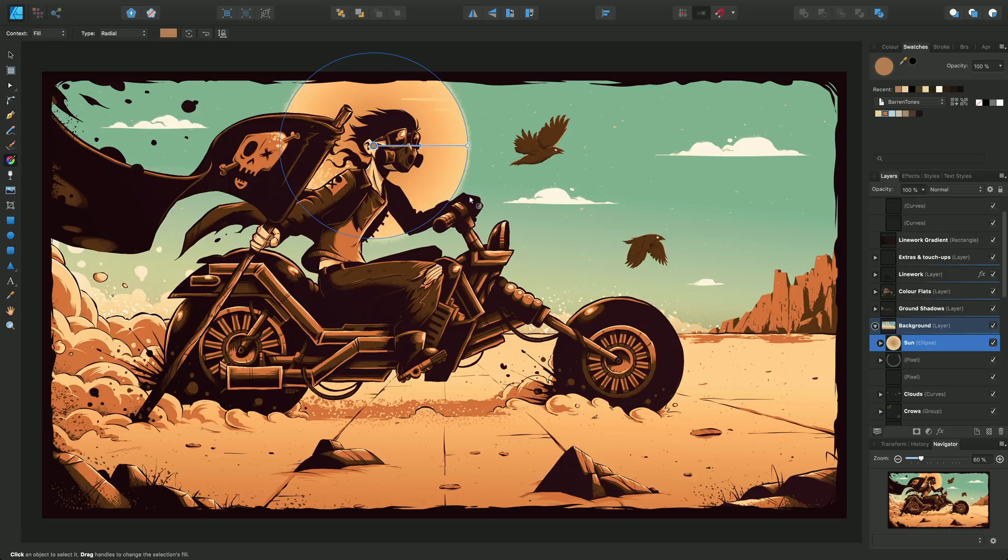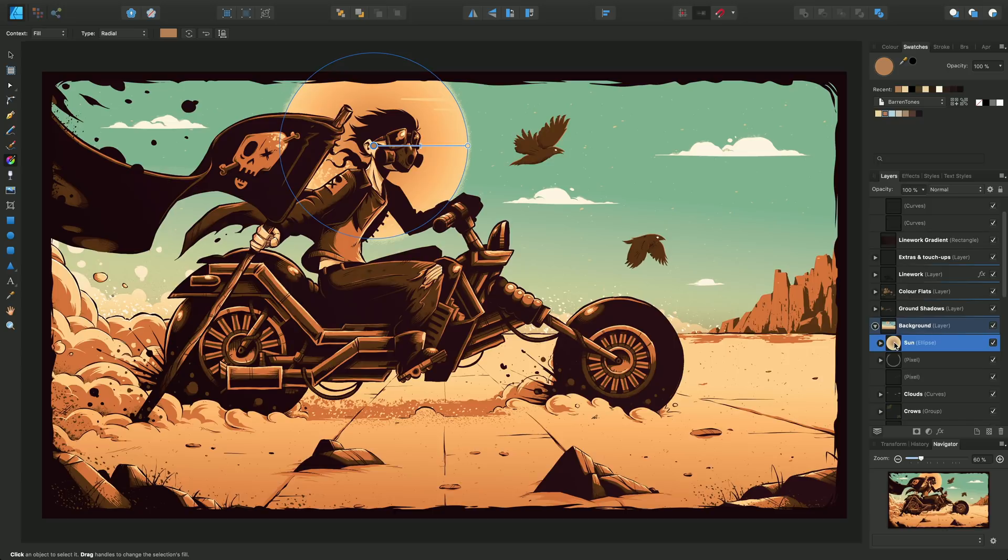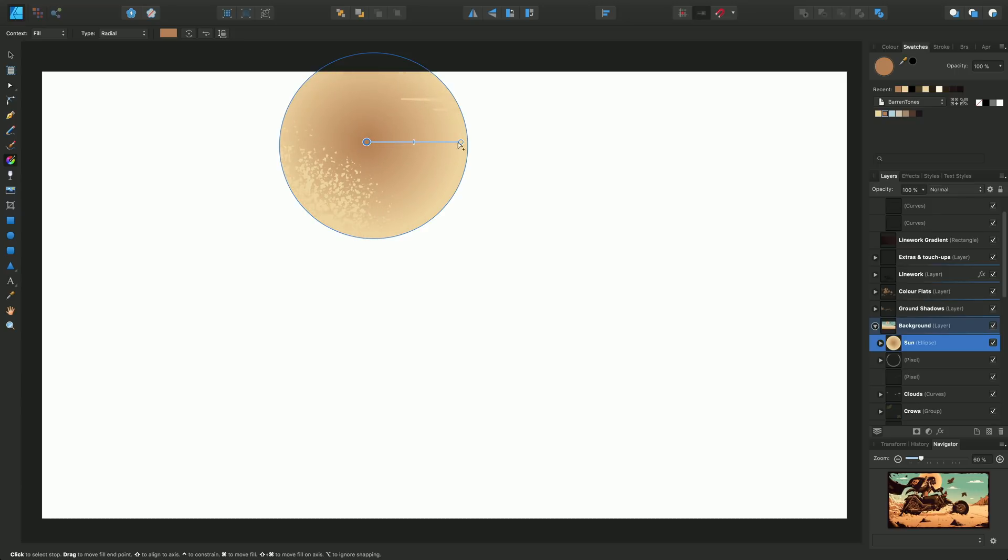To get more of a look at the design or a closer view, click this and you can see that we can now adjust this radial around.